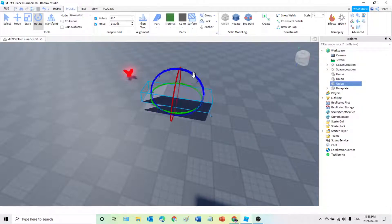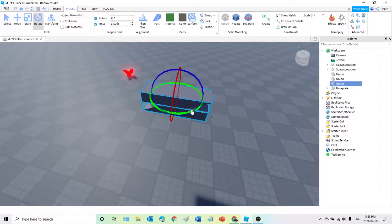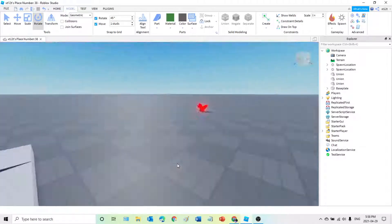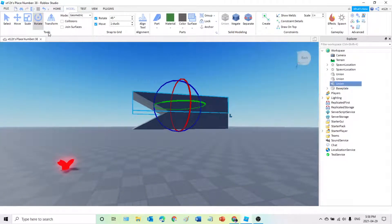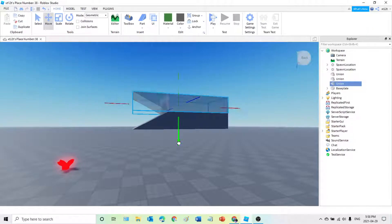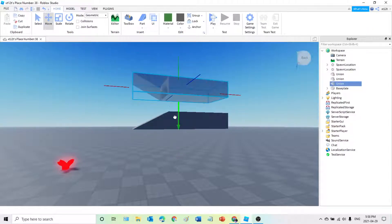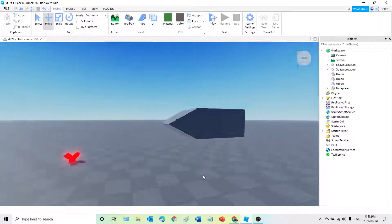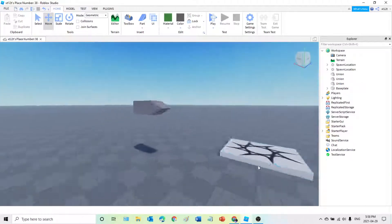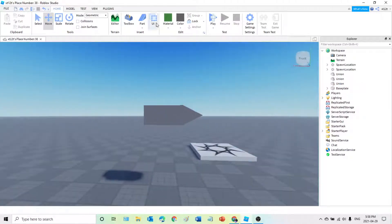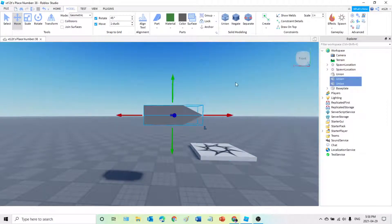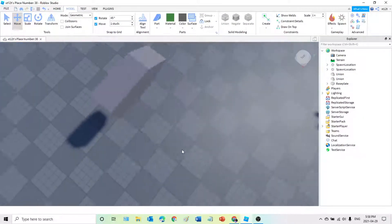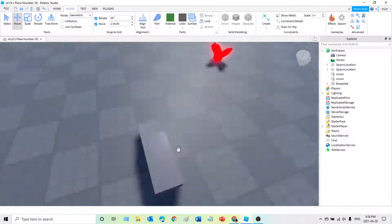It should look something like this. Now what we're going to do is use the Move function and slide this into the other block so it looks something like this.